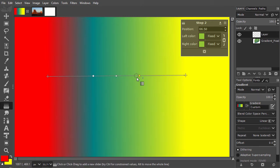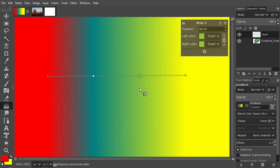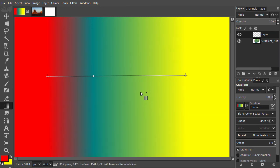You can remove color stops by dragging them off the line. When you see a little minus sign, you can release the mouse.